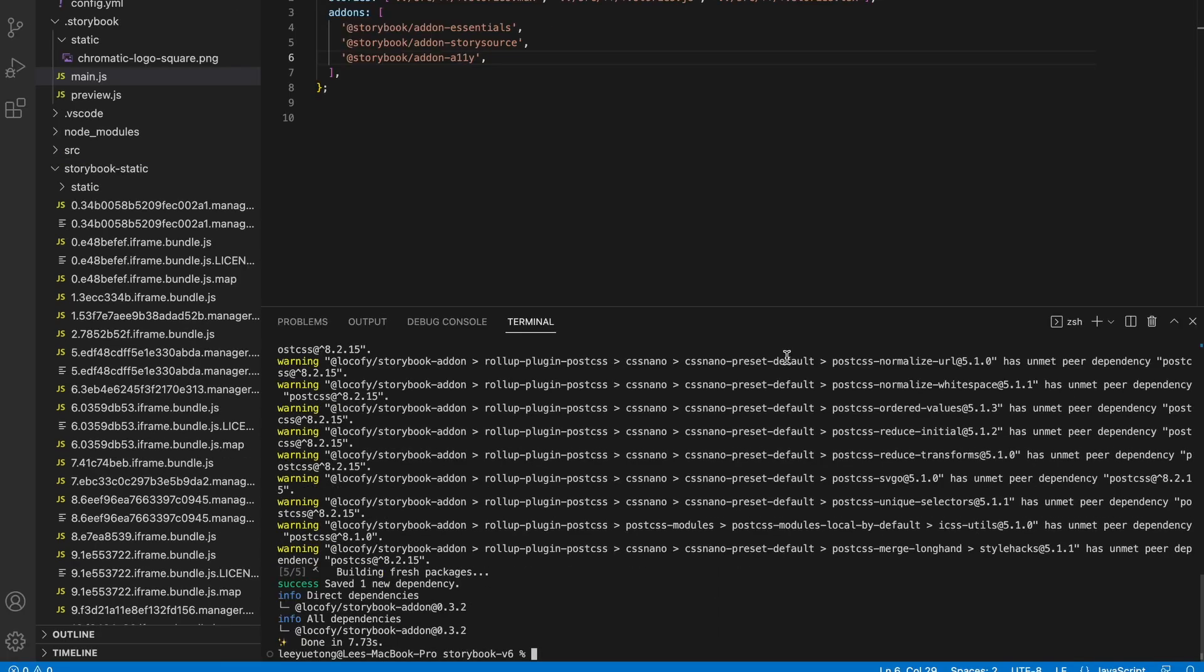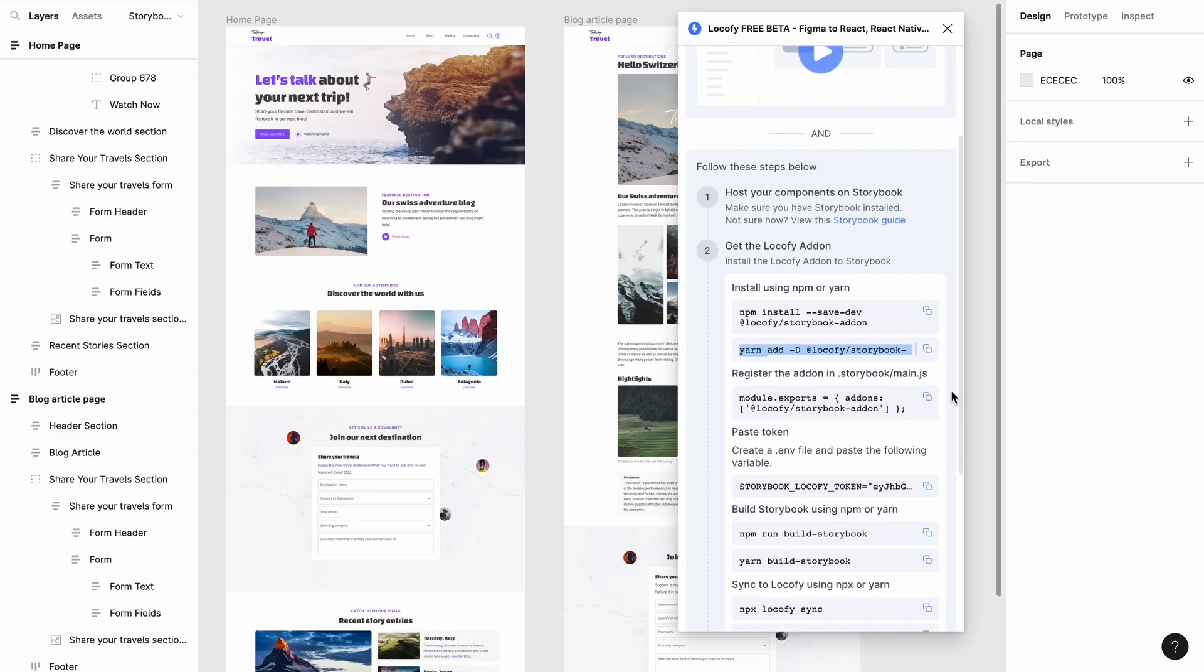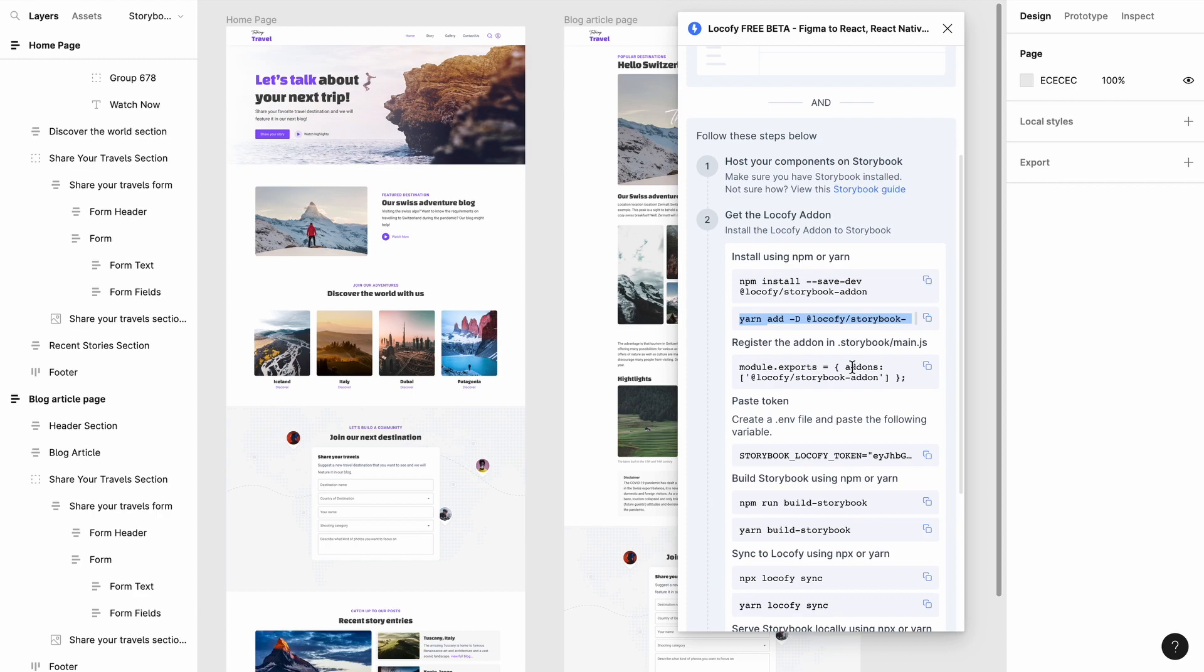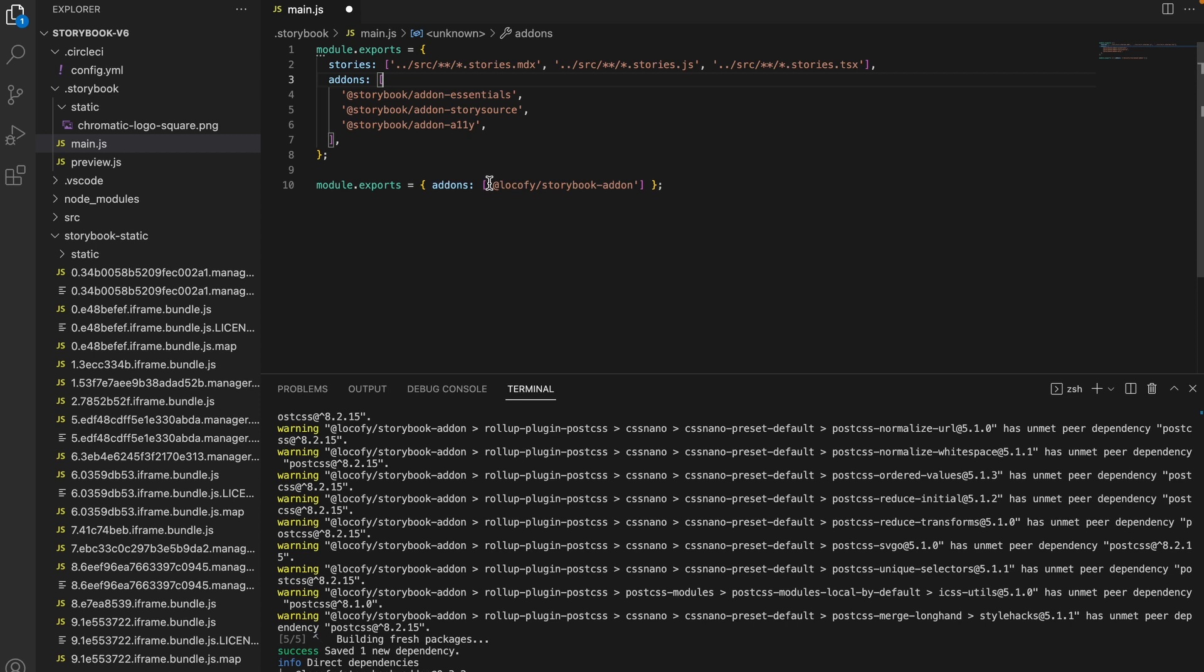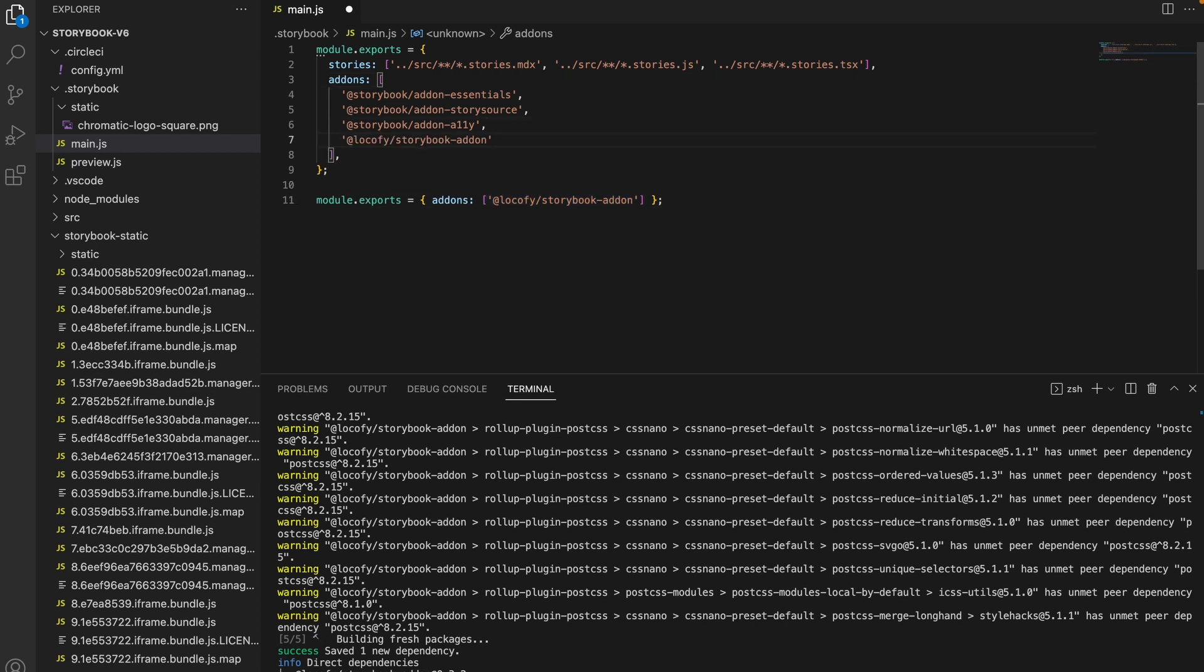After this is installed register the add-on in the Storybook main.js. We will add our Storybook add-on here. Since we already have existing add-ons, we can copy this to the list.